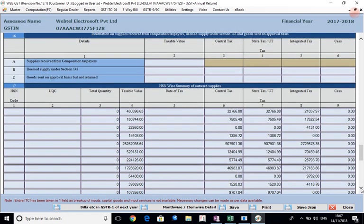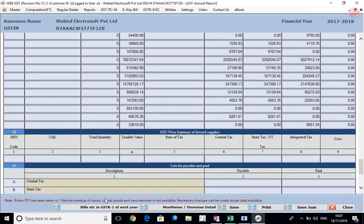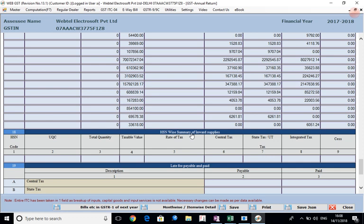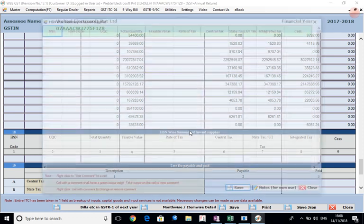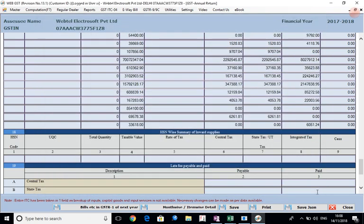Thereafter the HSN summary of outward supplies will come here. This is being taken from GSTR 1 that was filed by you. This information was available. But HSN summary of inward supplies is not available. Why? Because this information was never asked by the government or provided by you in 3B. That is why this information has not come here. Again we can click on the subheading and we can punch in the data, or if it is available in some Excel sheet we can copy-paste the data here and save it. This is how we can punch in this data.